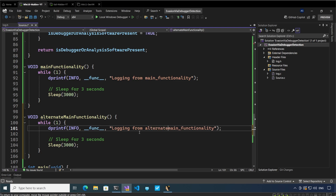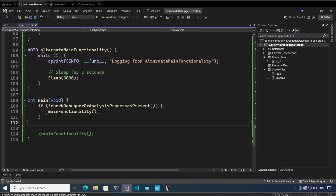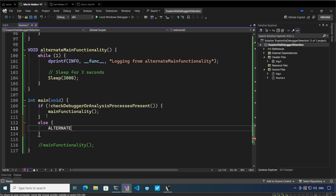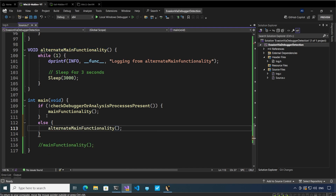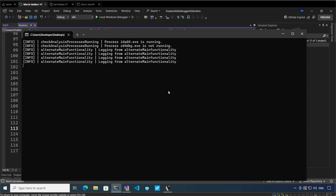Let me add a check for alternate main functionality and add an else branch that calls the alternate main functionality. This is basically tricking the analyst or the analysis software into thinking there is some other functionality, but the malware has actually evaded detection and is not going to execute the real main functionality. If we play this, we will see that the analysis software is running and it is now going to the alternate main functionality.